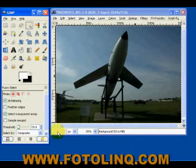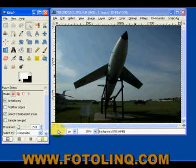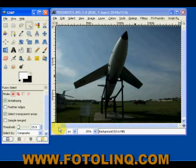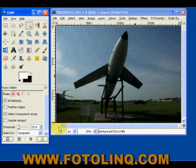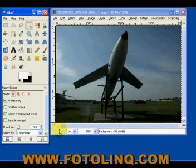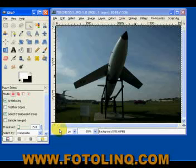Actually, it's a hand-me-down from an older version of GIMP. I believe the QuickMask was one of the first and earliest masking tools.